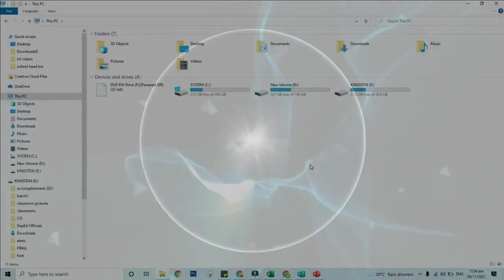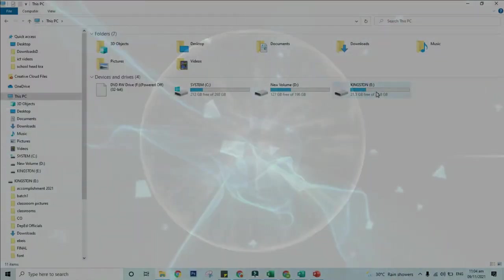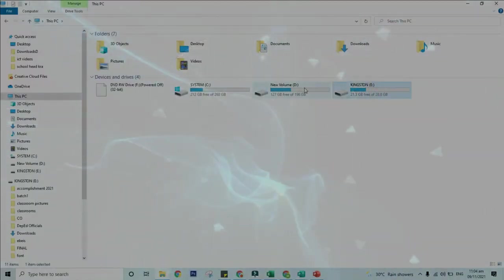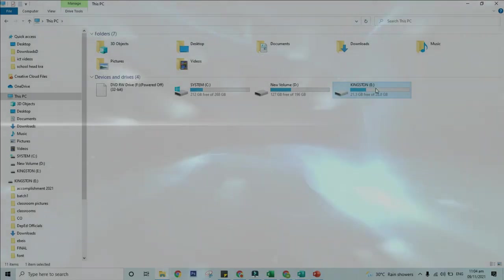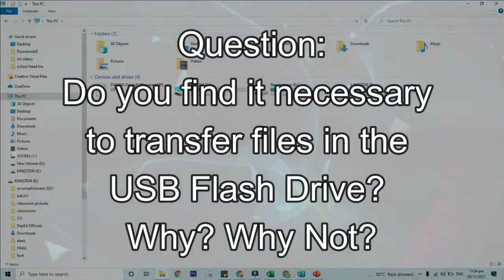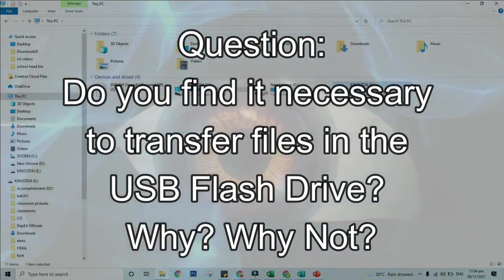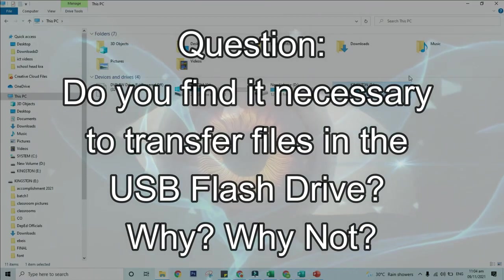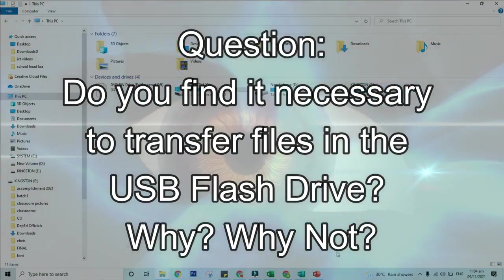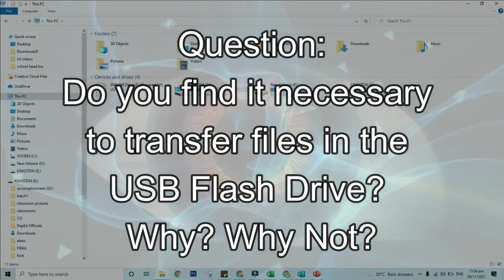That's it, those are the ways in transferring files using USB flash drive. Question, do you find it necessary to transfer files in a USB flash drive? Why or why not?